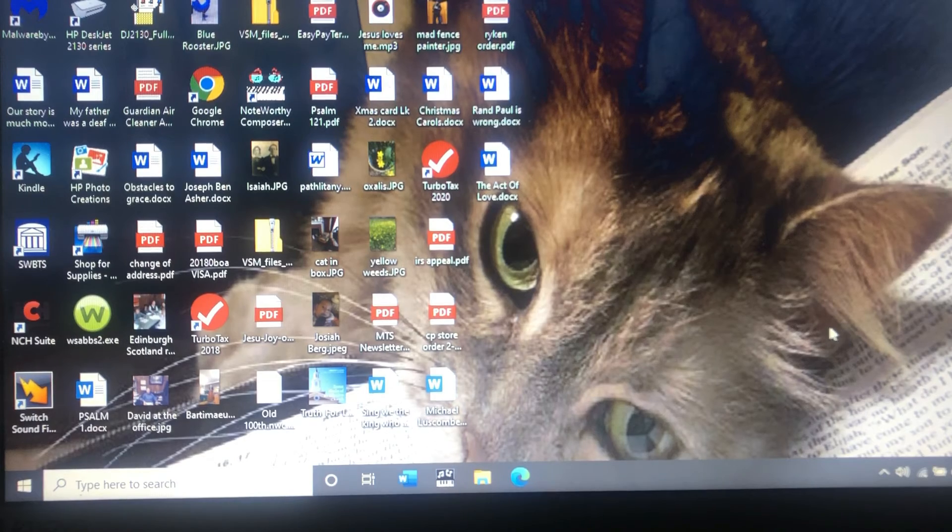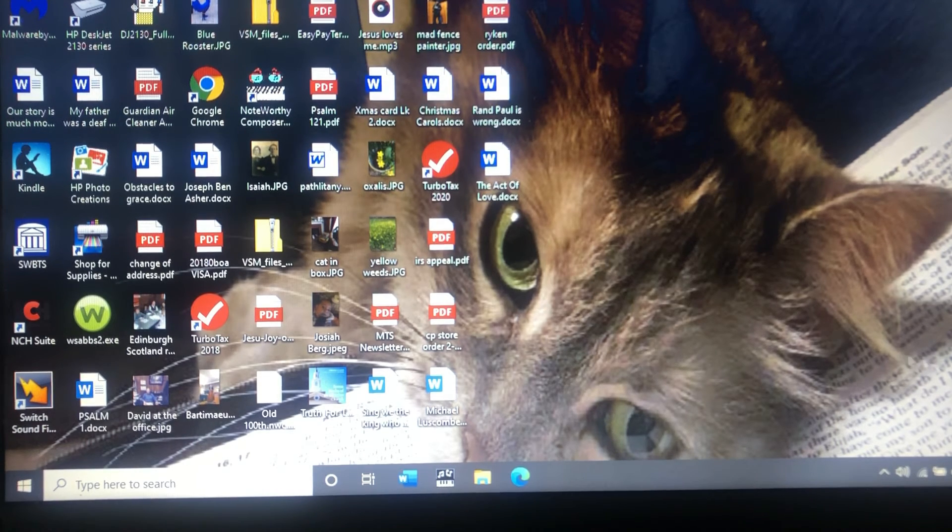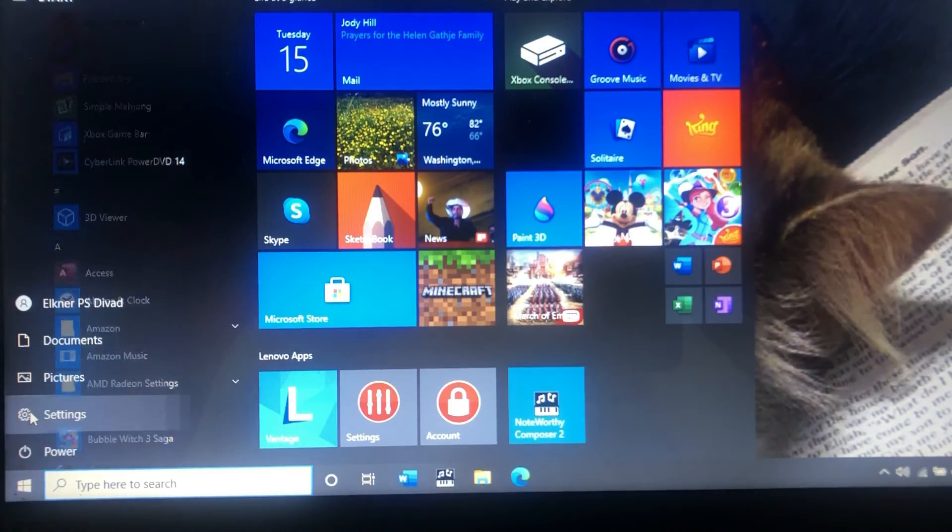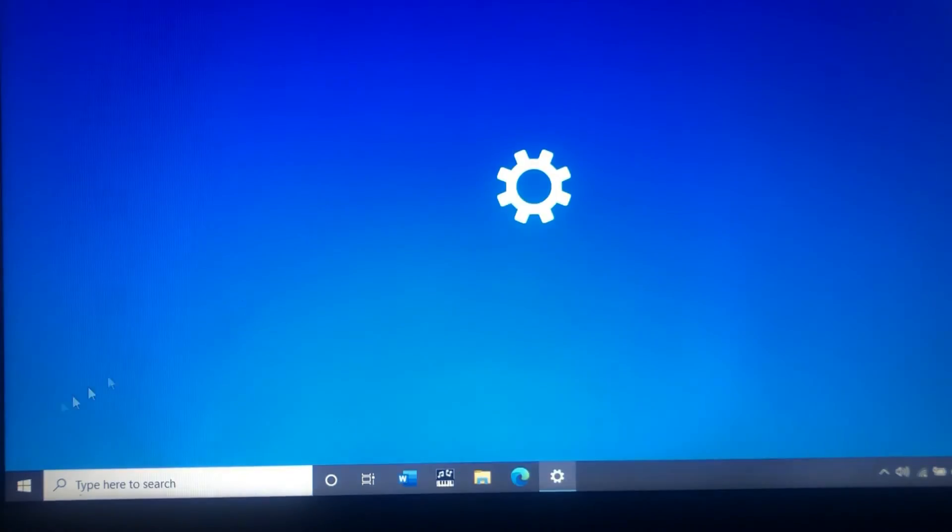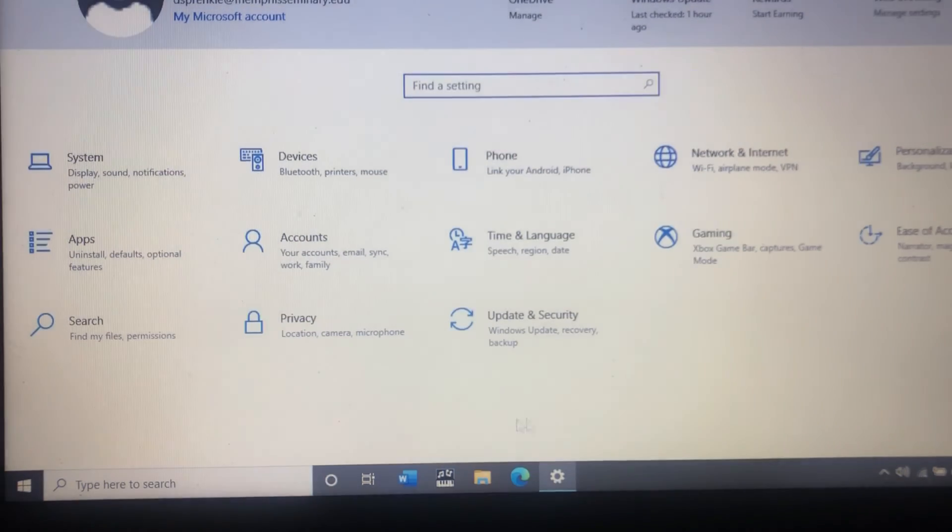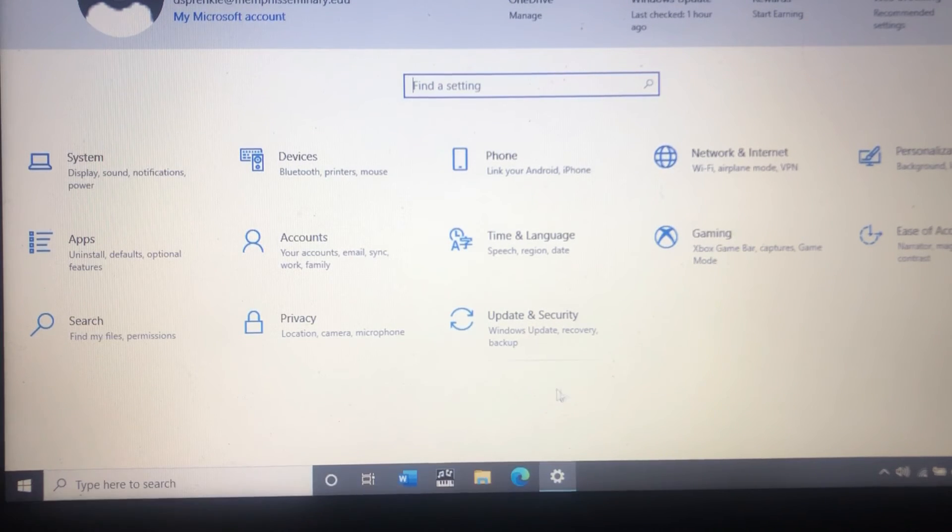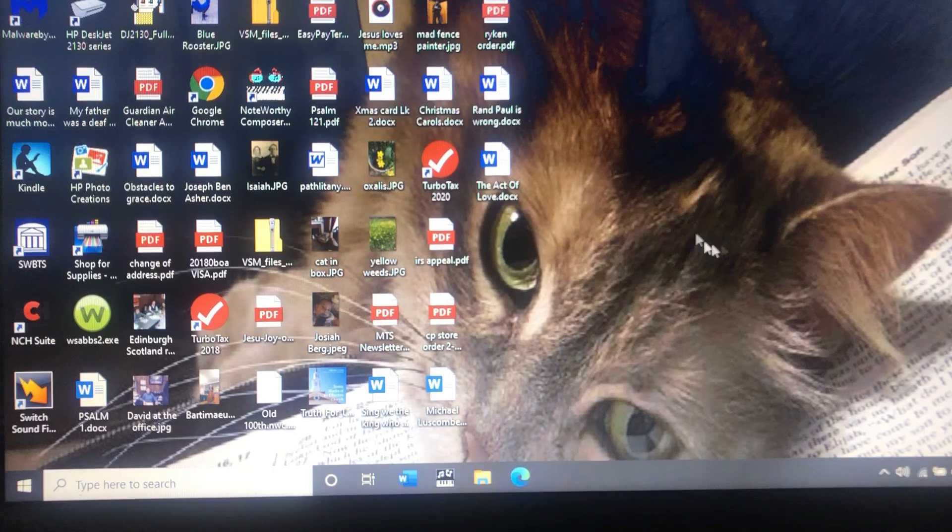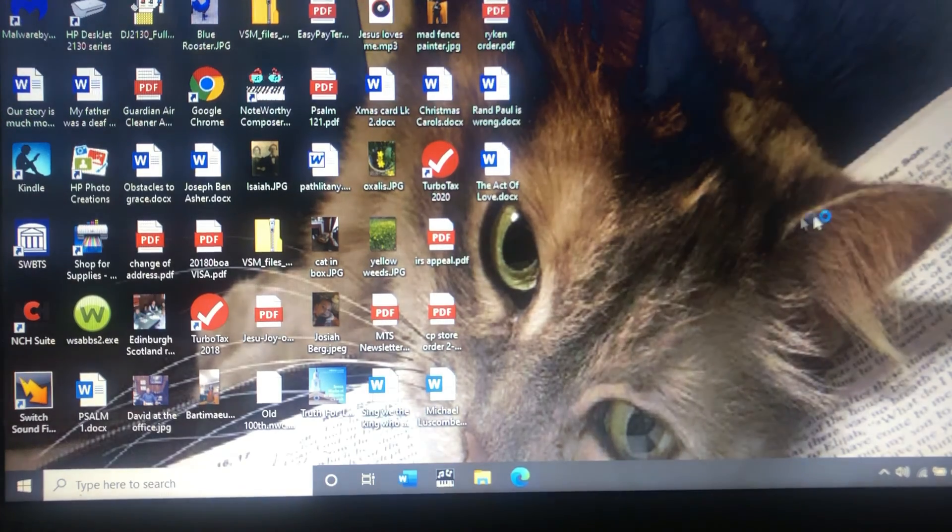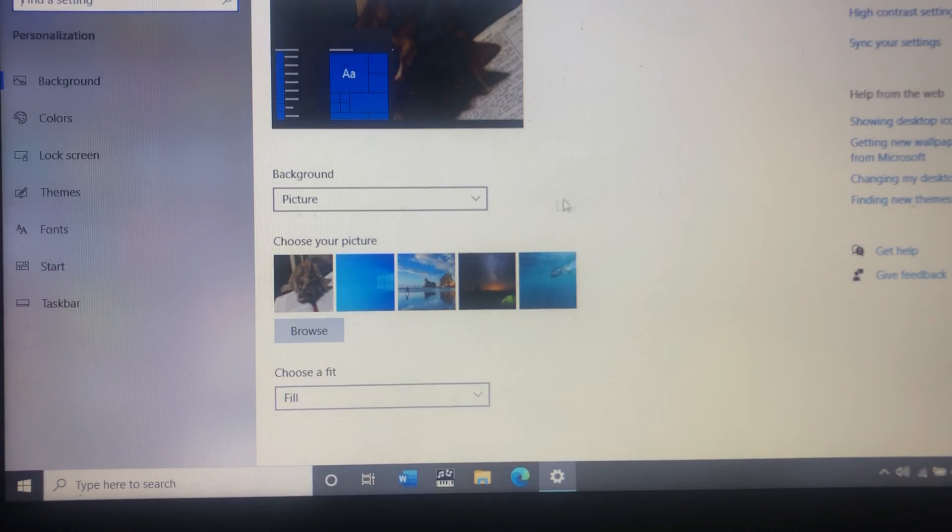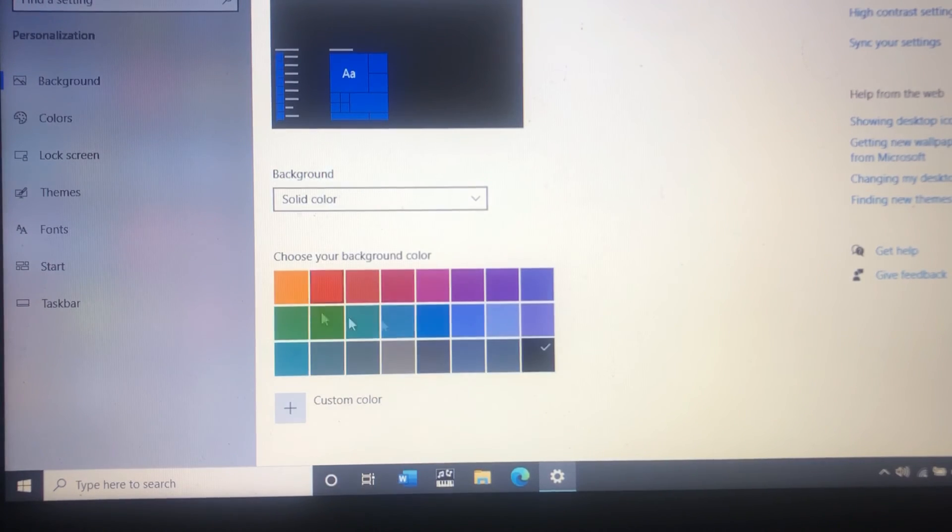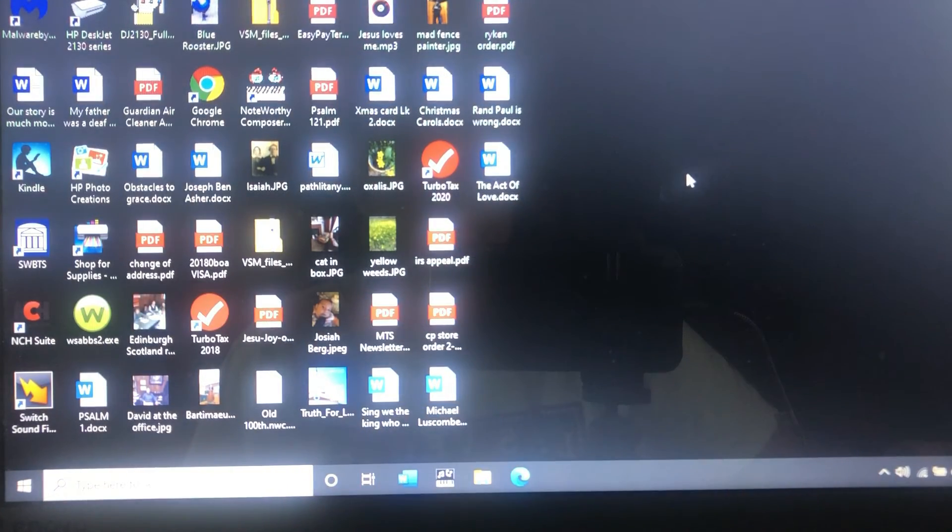So the computer has been rebooted after removing the last update and as you can see the activation window is no longer there which means it was related to the Windows update. So I'm going to go to the Windows settings and as you can see here it's no longer listed to activate Windows. Now I'm going to right click on the desktop and try to change my desktop settings and if it's activated I should be able to change this and as you can see I can just like that.